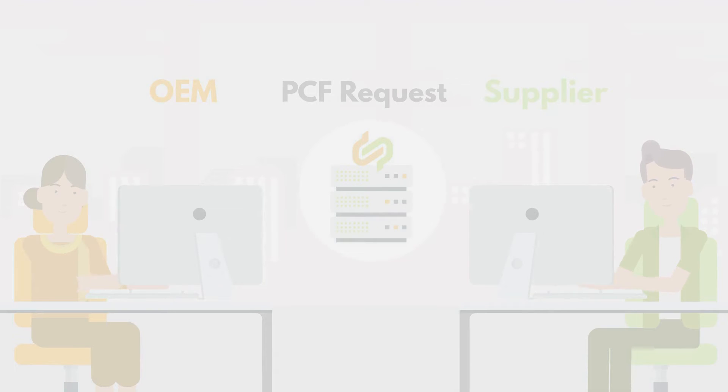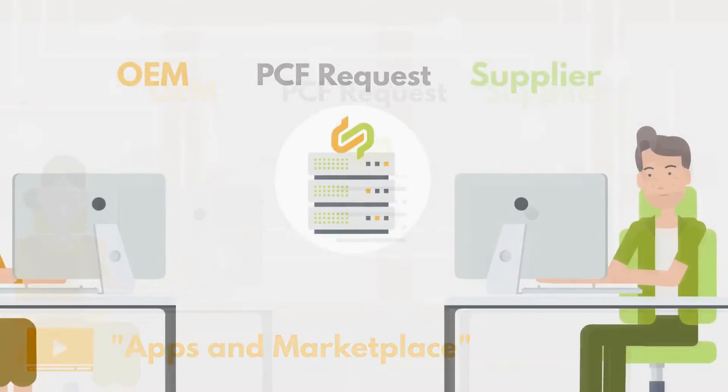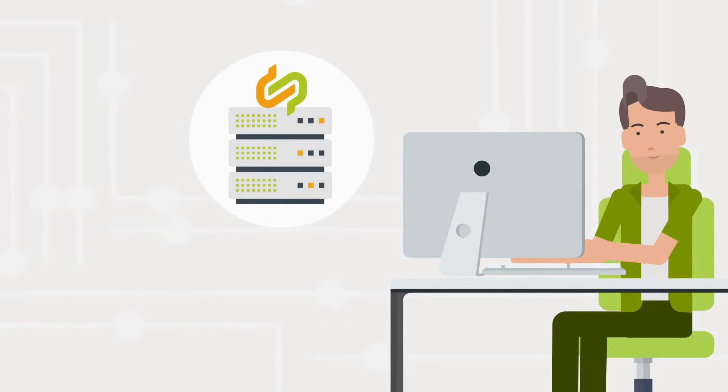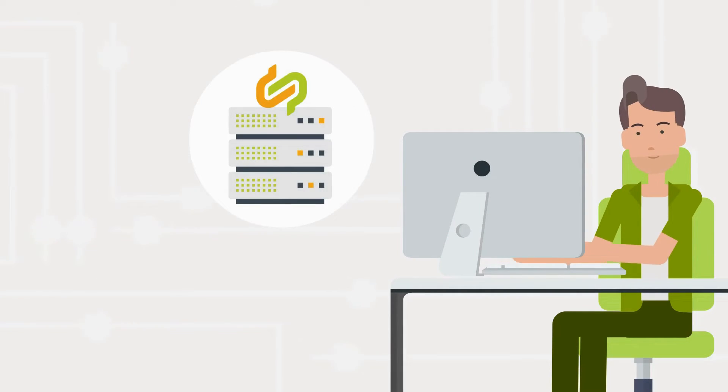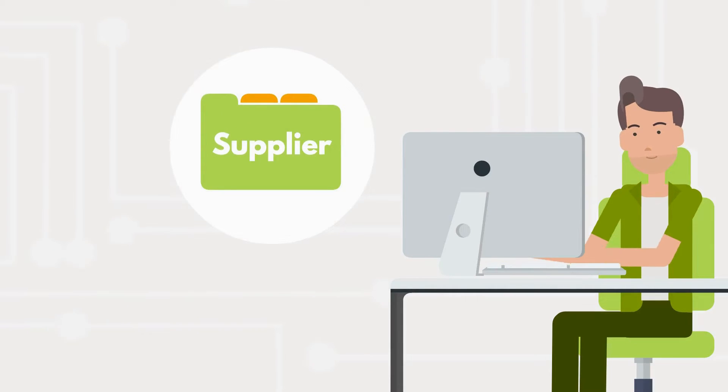Robin at the supplier company receives the request in their PCF Exchange app. To process the request, Robin starts by checking in their internal database if the requested PCF data has already been calculated.